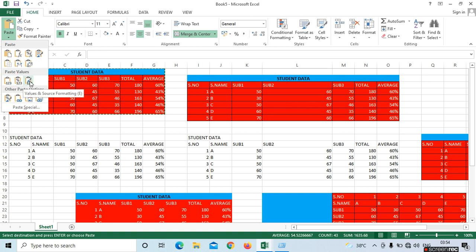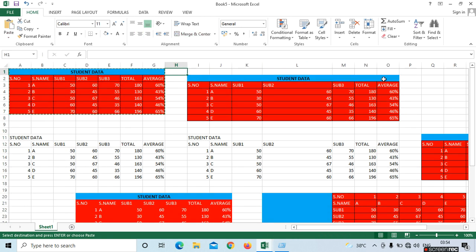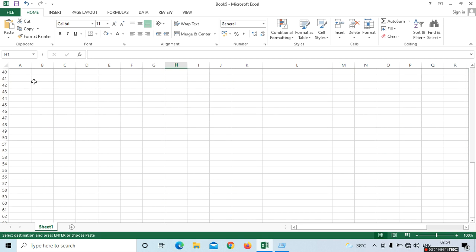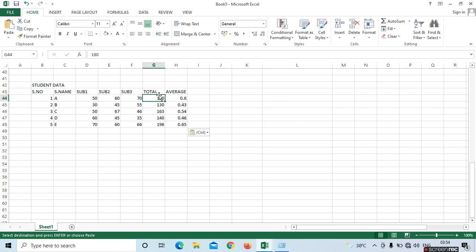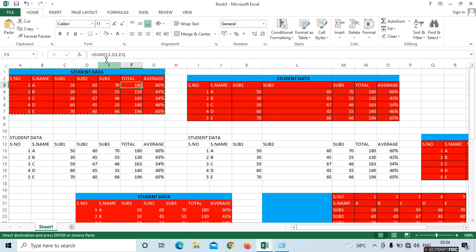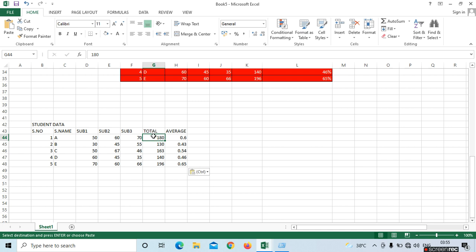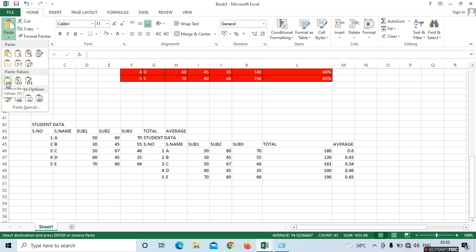Next option is Paste Values. If you want to know the difference, go to Paste Values. In the original table, in Total we can see the formula equals SUM open bracket C3. If you don't want formulas in the formula bar, go to Values. Here we don't see formulas — in Values, we don't have the formulas.